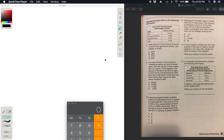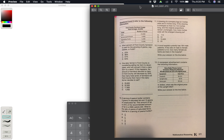Hey everybody, welcome to another lesson. This is continuing from the last lesson on ratio, proportion, and percent practice questions. We already finished the section, and at the end they give us some practice questions. This is the second page of practice questions we are going to be working on, and that is page 277. Let's get started.